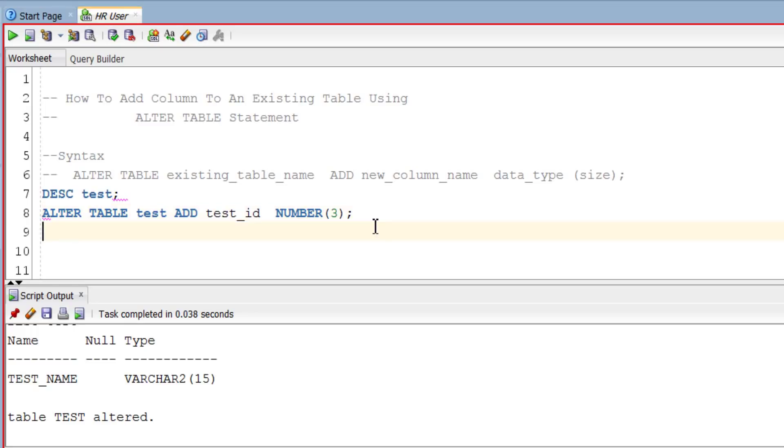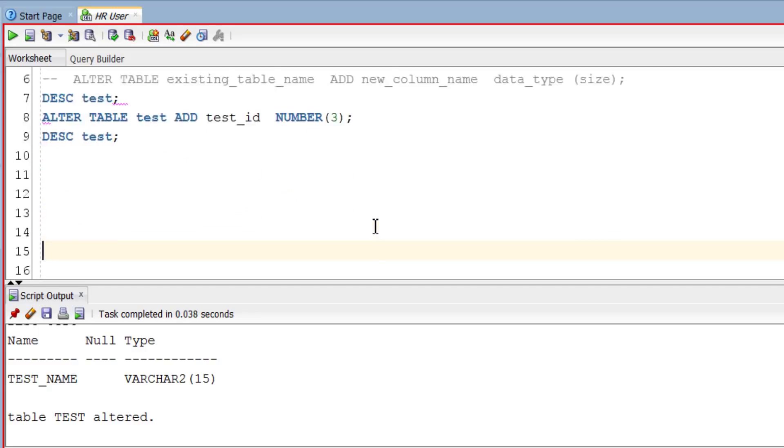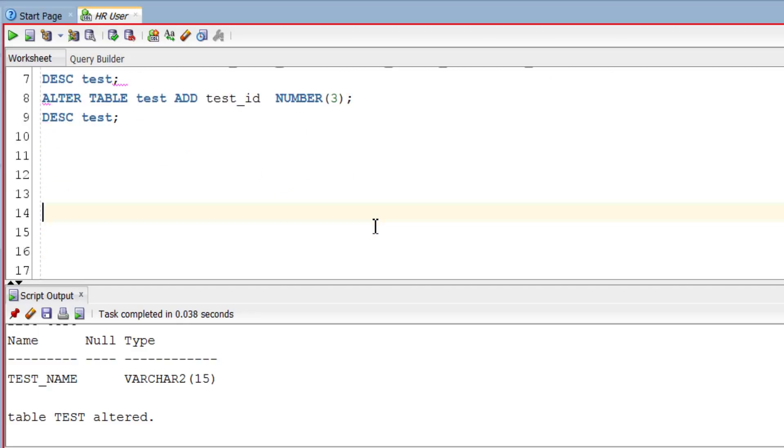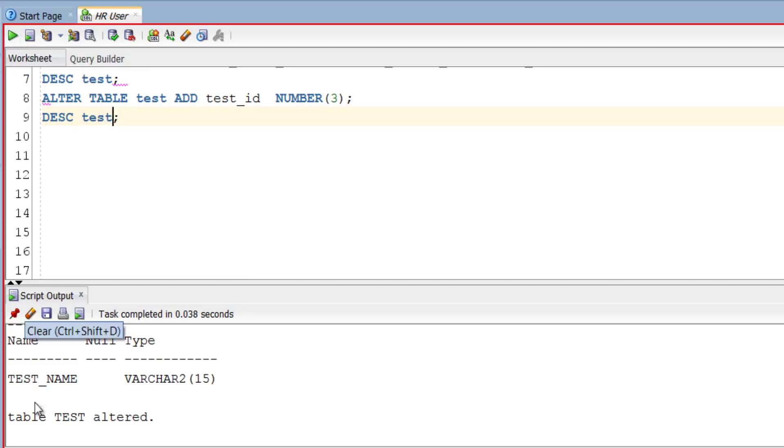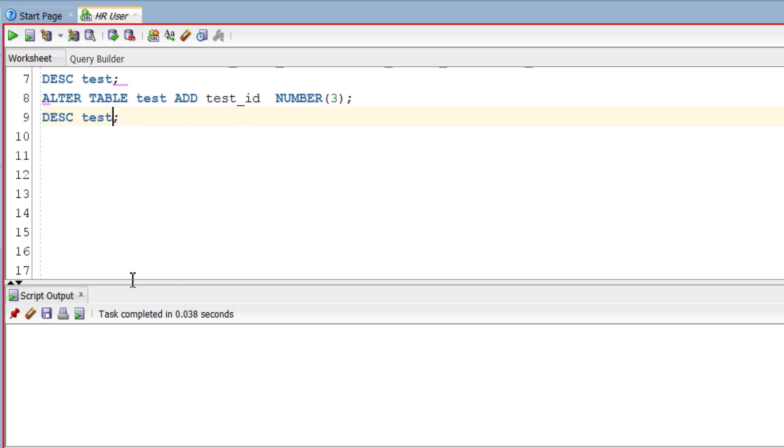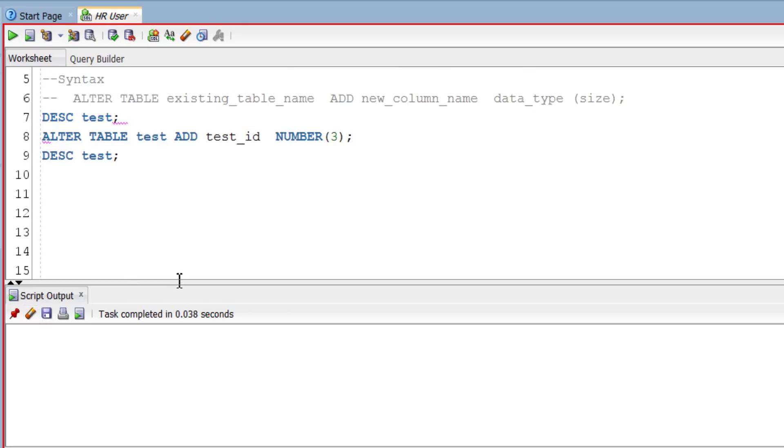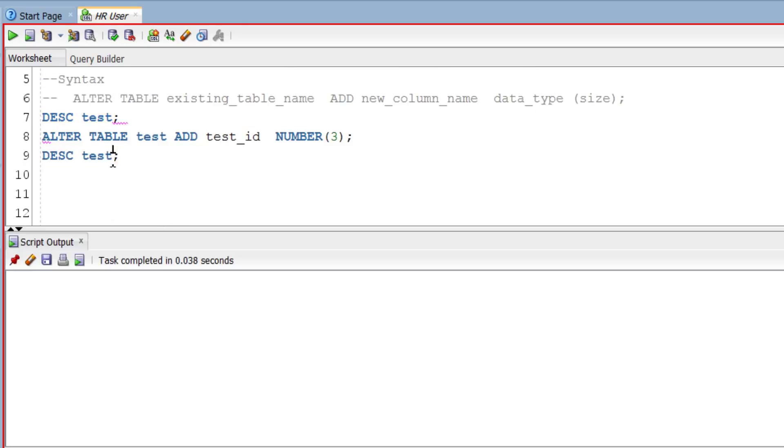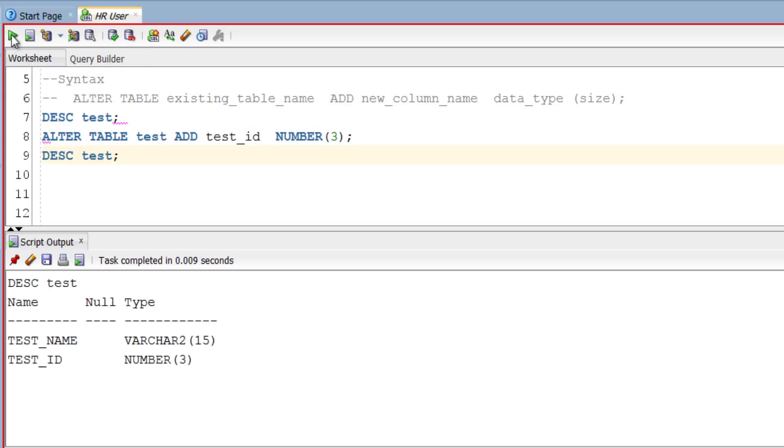TABLE ALTERED. Now as you can see we have two columns: test_name and test_id.